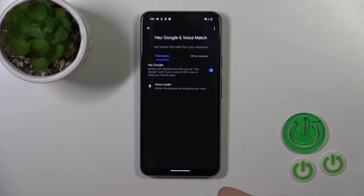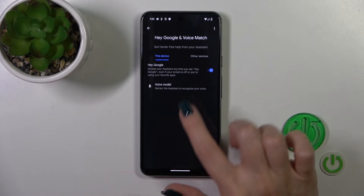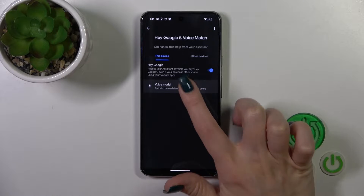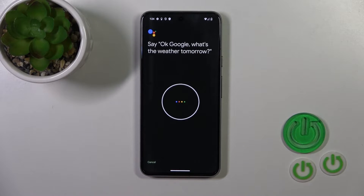But if you want the assistant to recognize your voice, you should add your voice model. So tap on Voice Model and click Retrain.